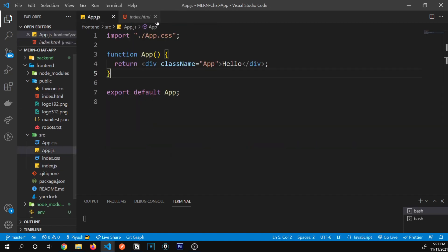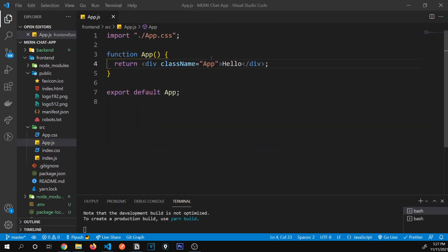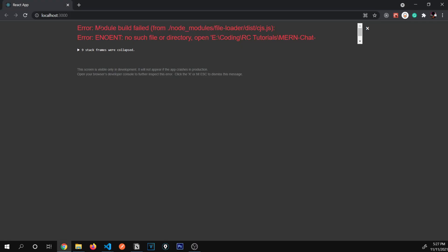Let's go to app.js and verify our app is working fine. After refreshing, you can see 'hello' right there.